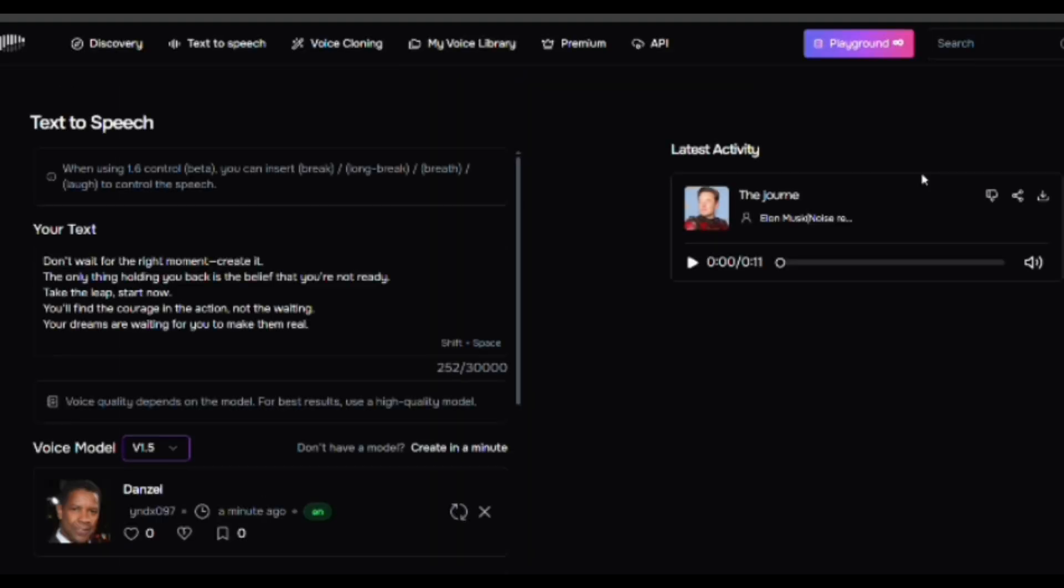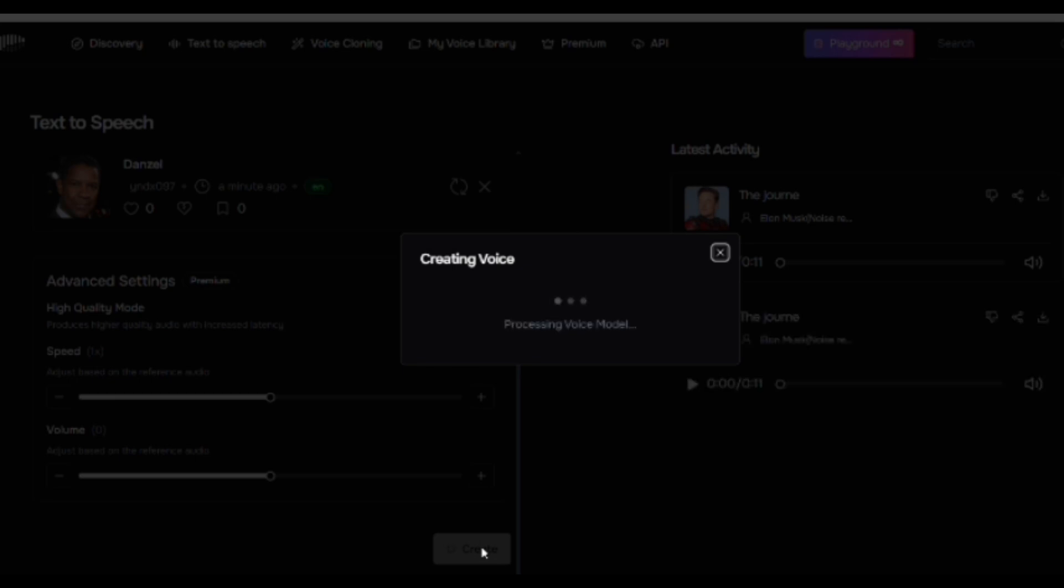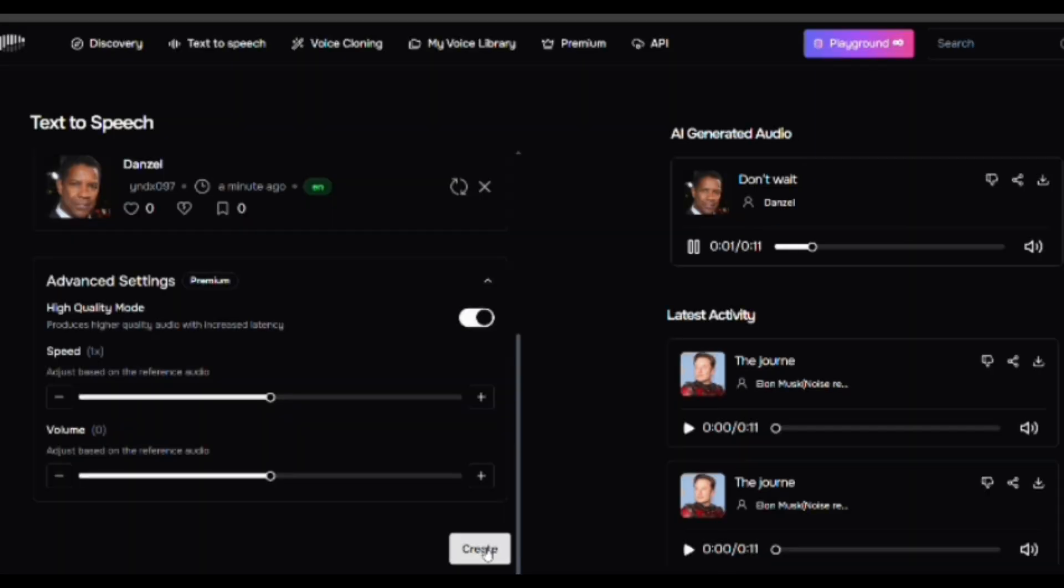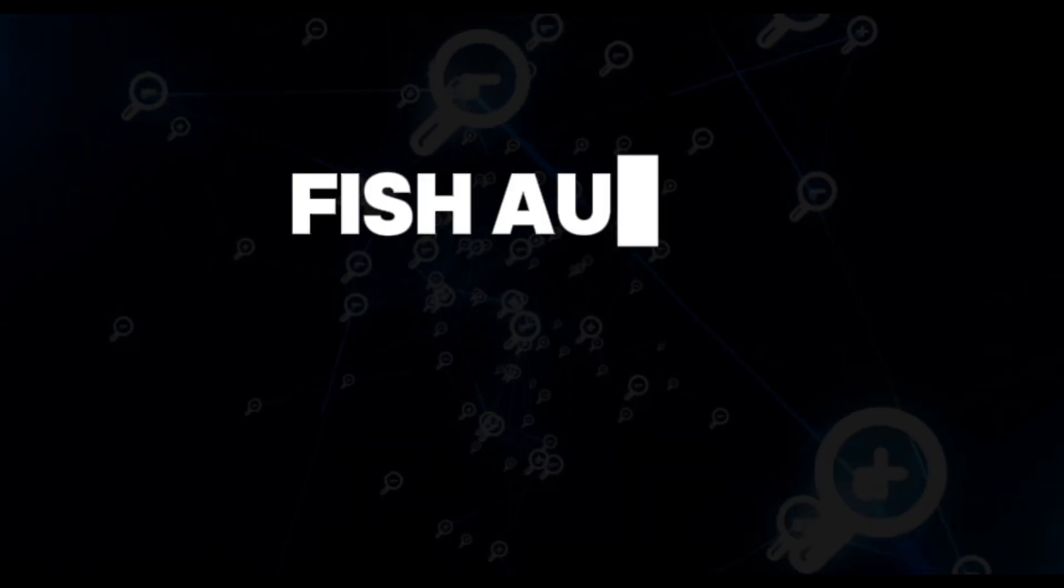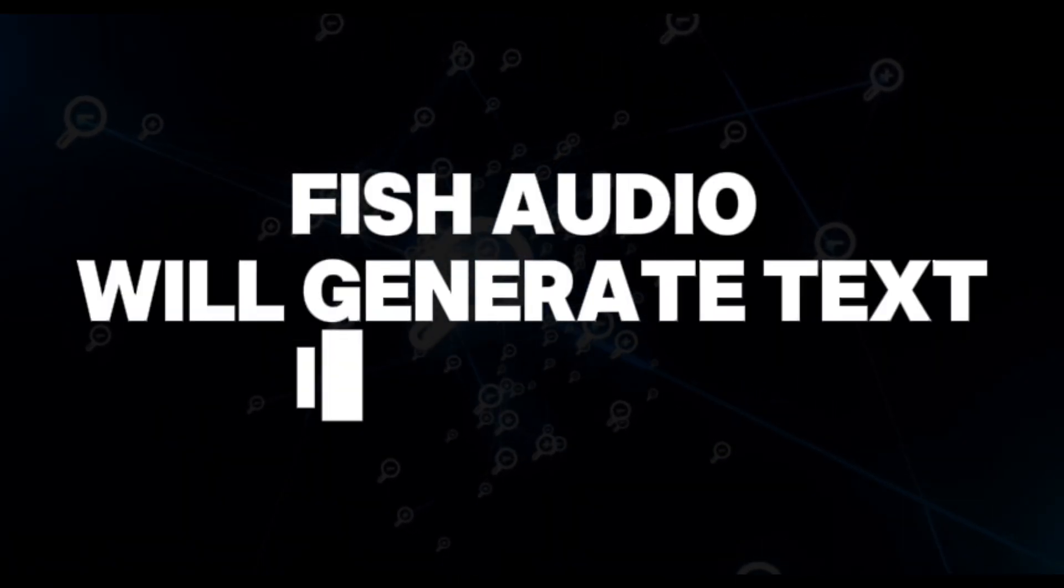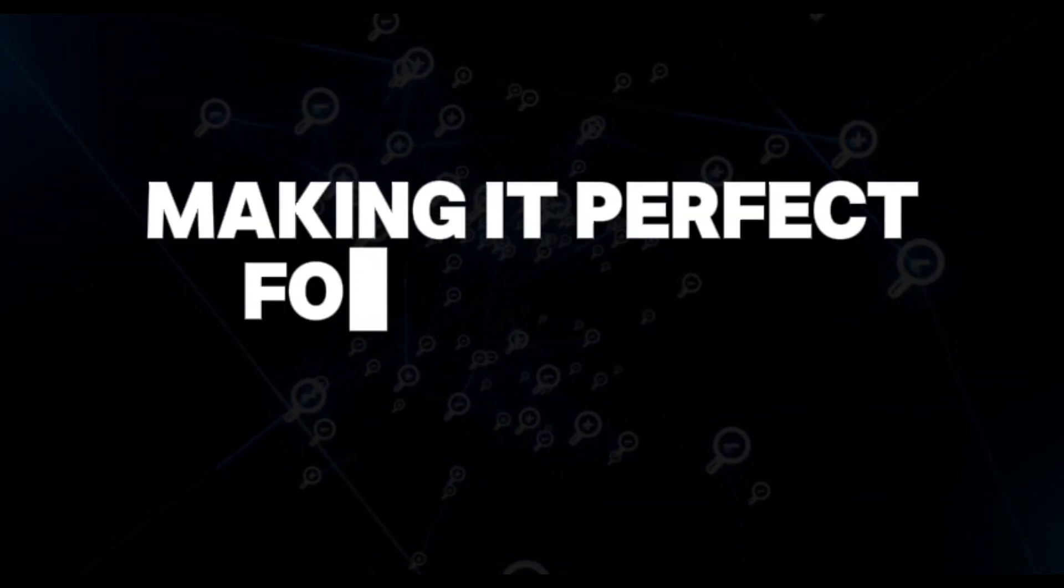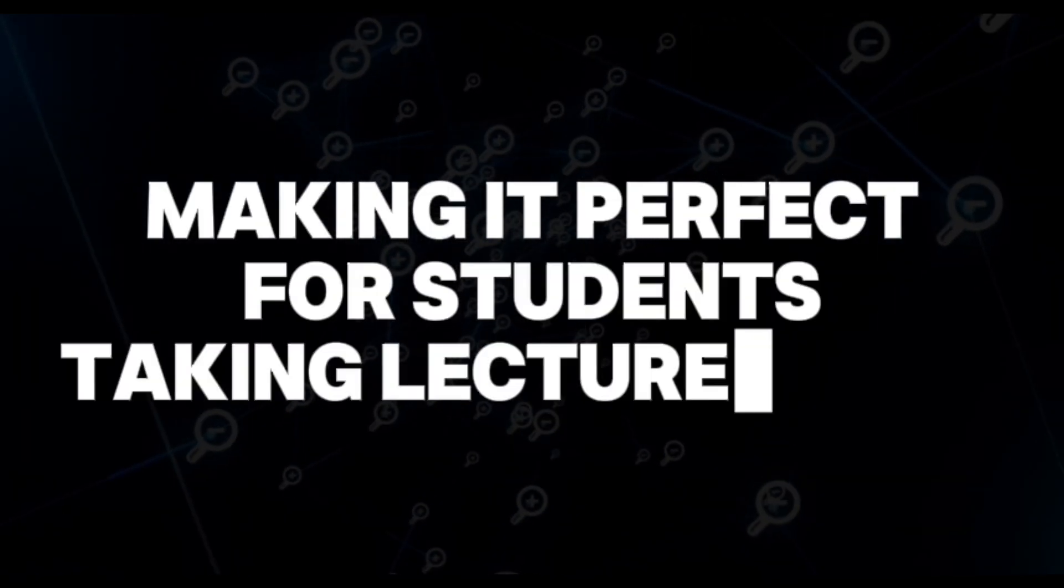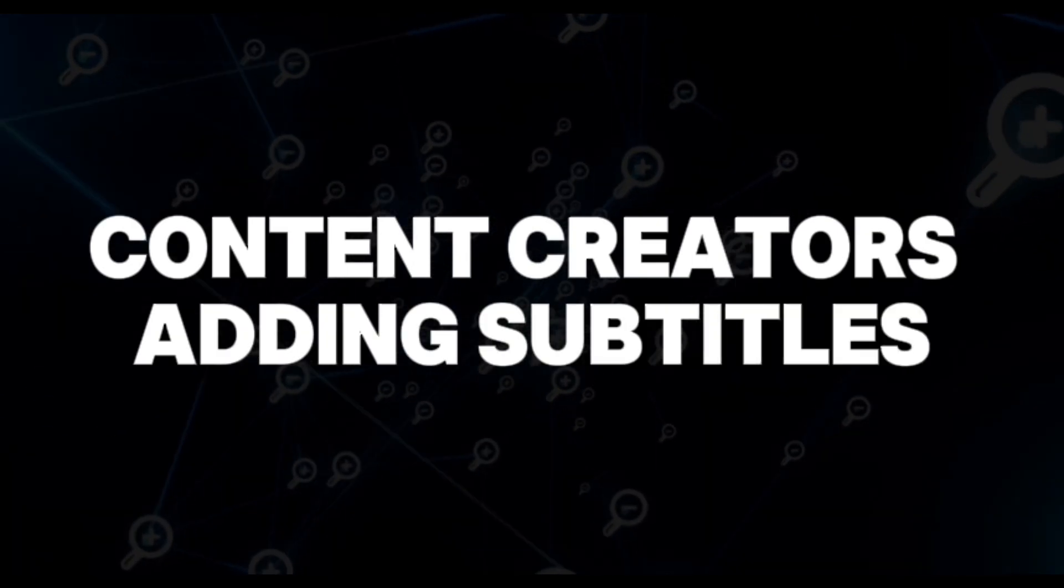To use the Speech-to-Text tool, go to the Speech-to-Text tab. You have two options. First, record directly - click the Record button and start speaking. Second, upload an audio file - upload an MP3 or WAV file for transcription. Fish Audio will generate text in seconds, making it perfect for students taking lecture notes, content creators adding subtitles, or businesses transcribing meetings.